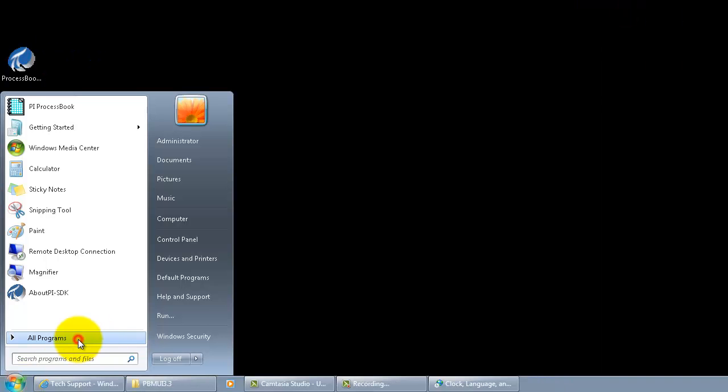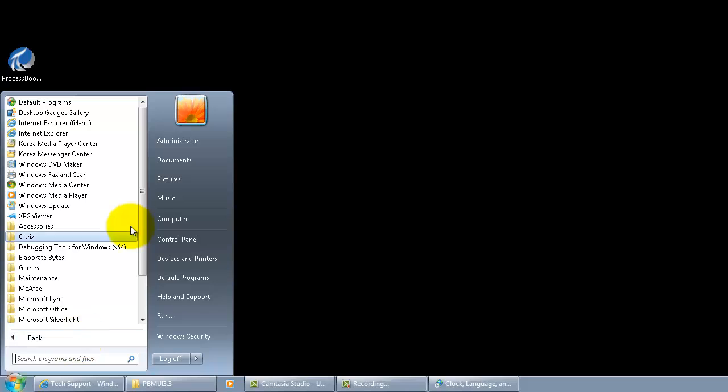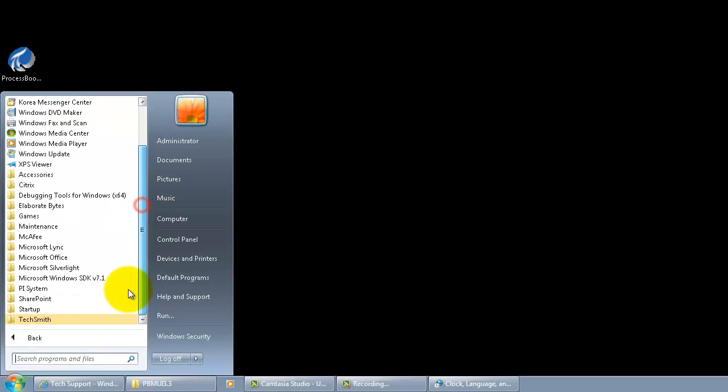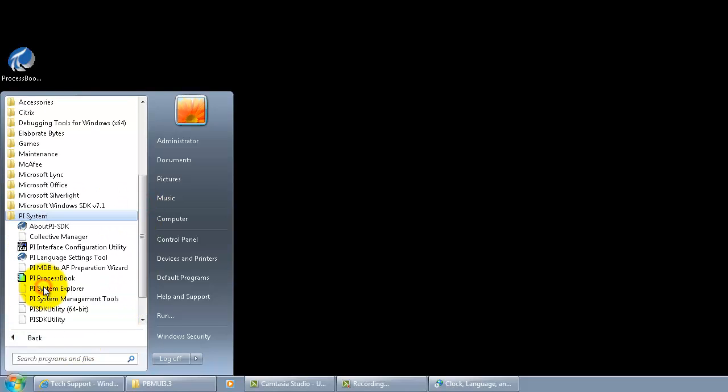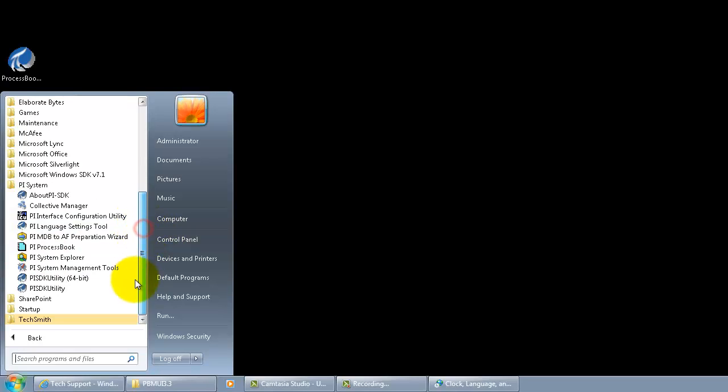Okay, now we are going to see how this package got installed. As always, go to start programs, PI system. Go to PI language settings.